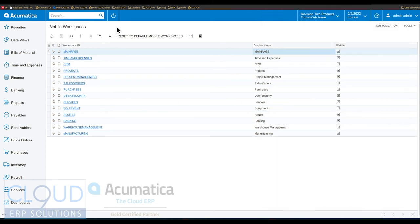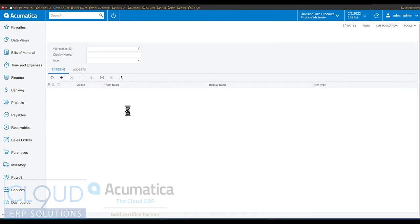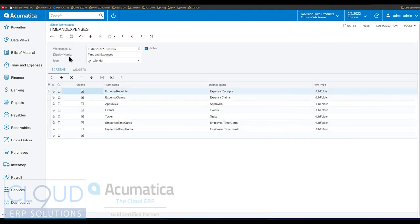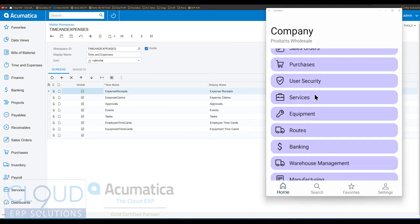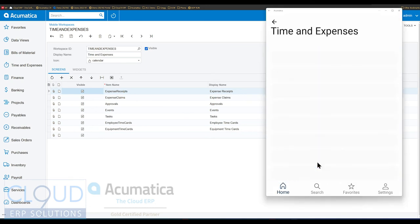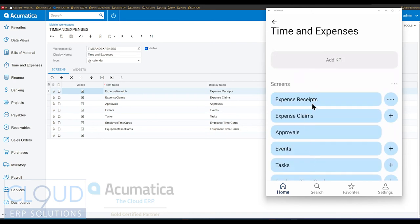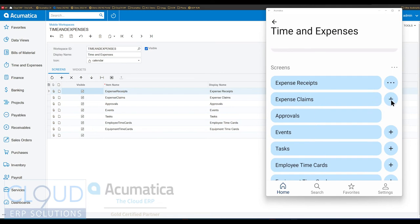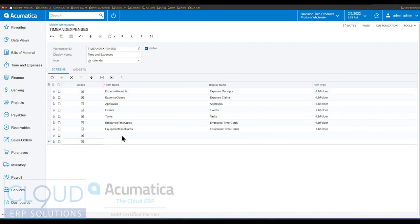Additionally, if we click into, for example, time and expenses, you can see the workspace menu items and all of the different screens under this workspace. Acumatica has also given us the ability to not just go into expense claims and then search, but there's a new plus button here. So if I need to add a new expense claim, I can click plus without having to go into the screen and then create new — this is a time saver. You can also go in and add or remove additional items.